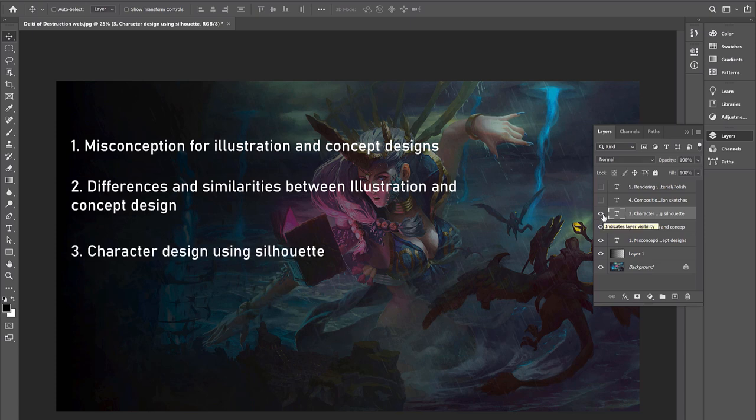Now, the next point, we have character design using silhouette. This is my basic approach for designing a character and I use a lot of shapes and silhouettes to help me get through the design process.